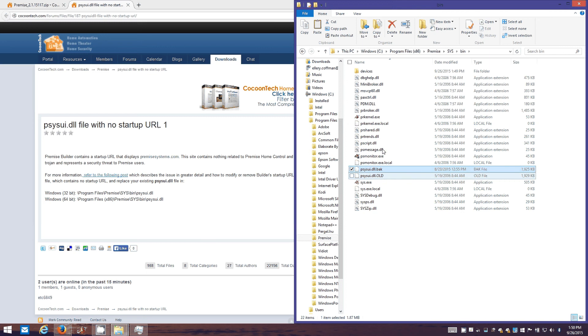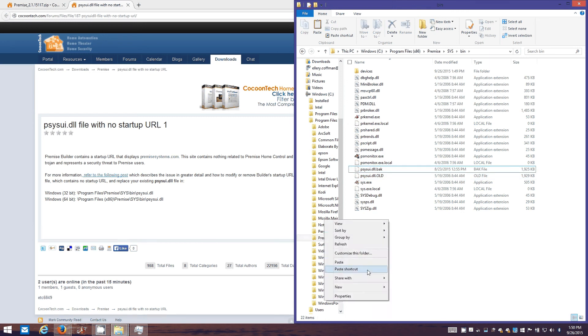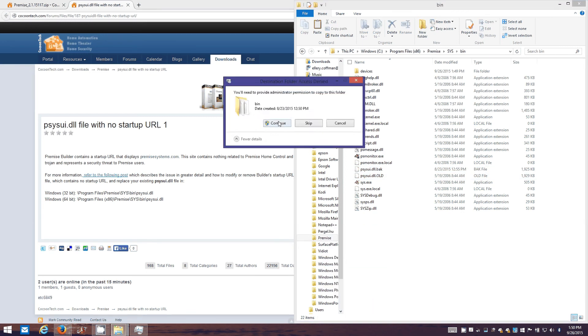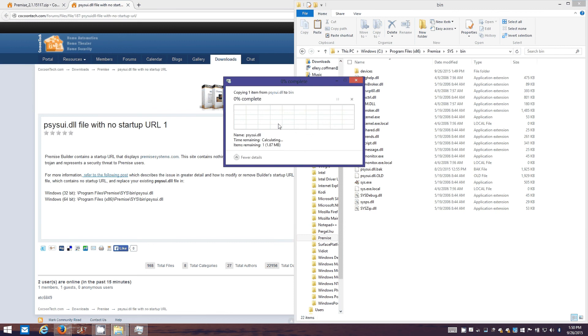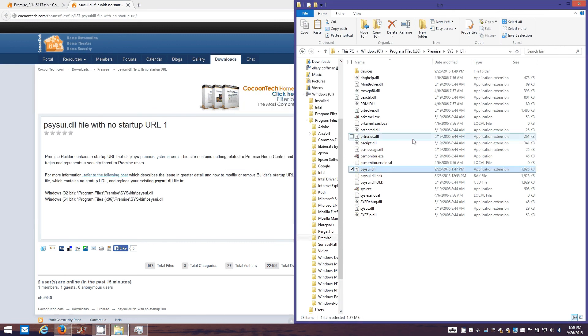We're gonna paste the new one in here. And there it is.